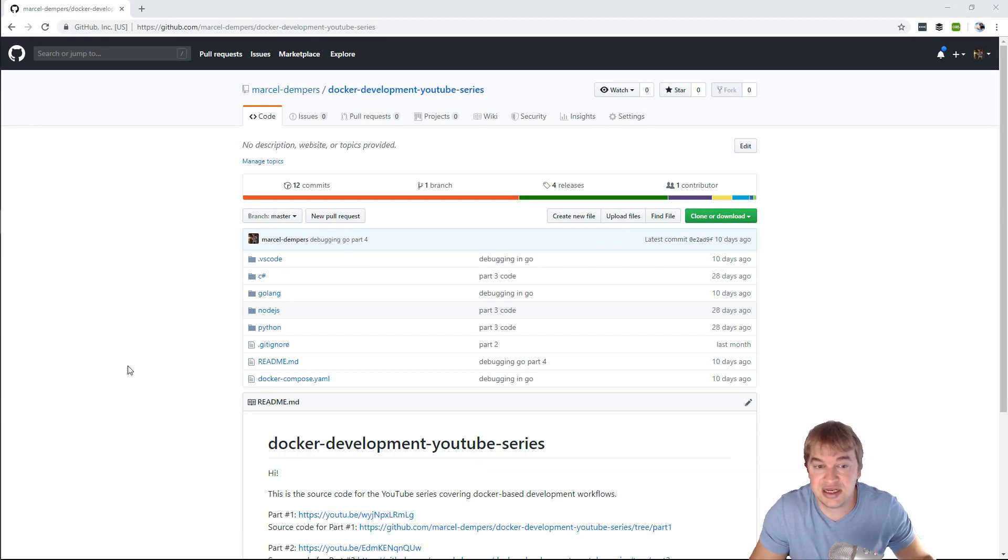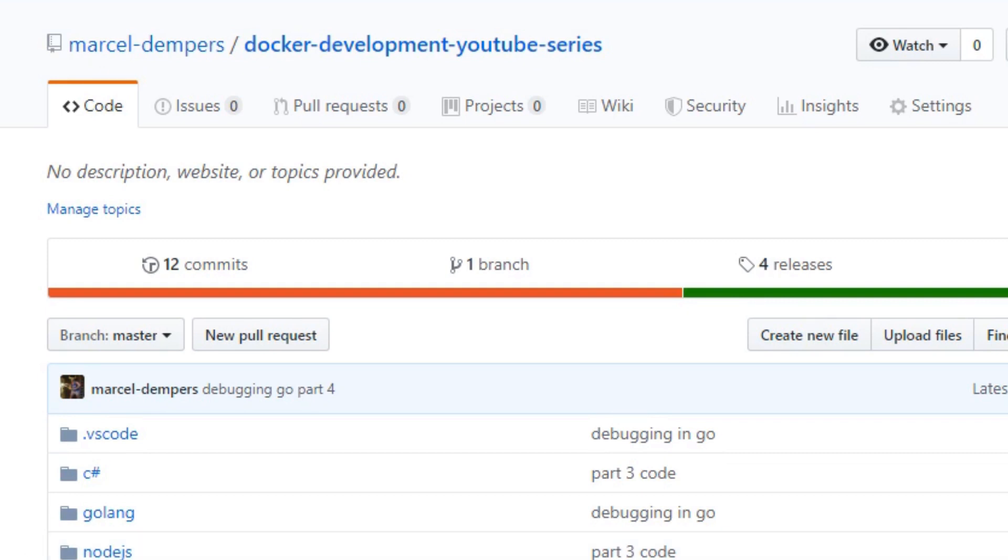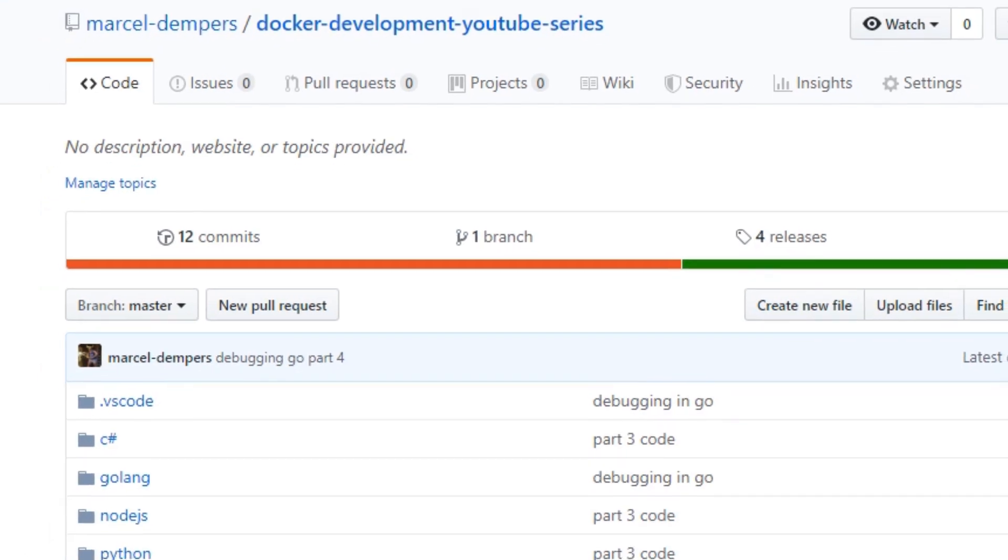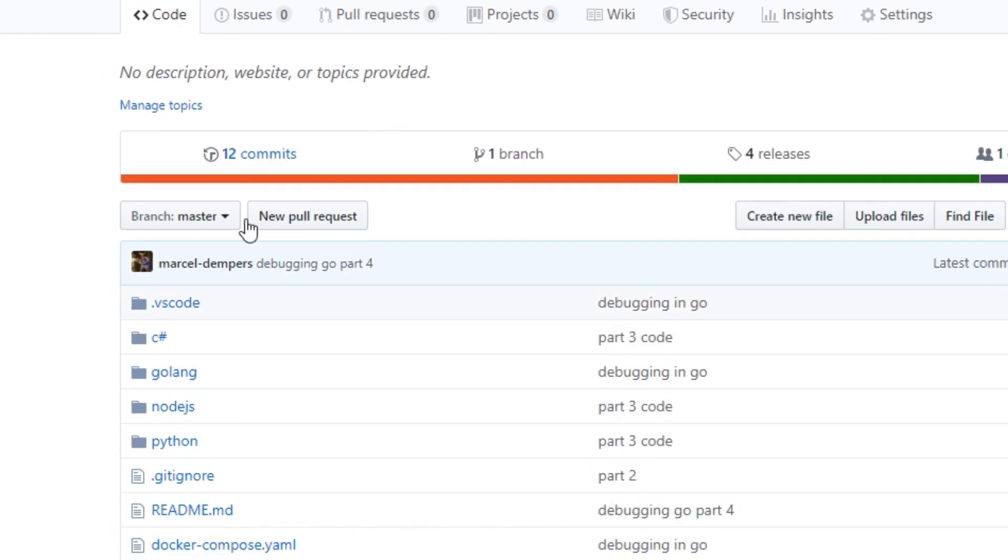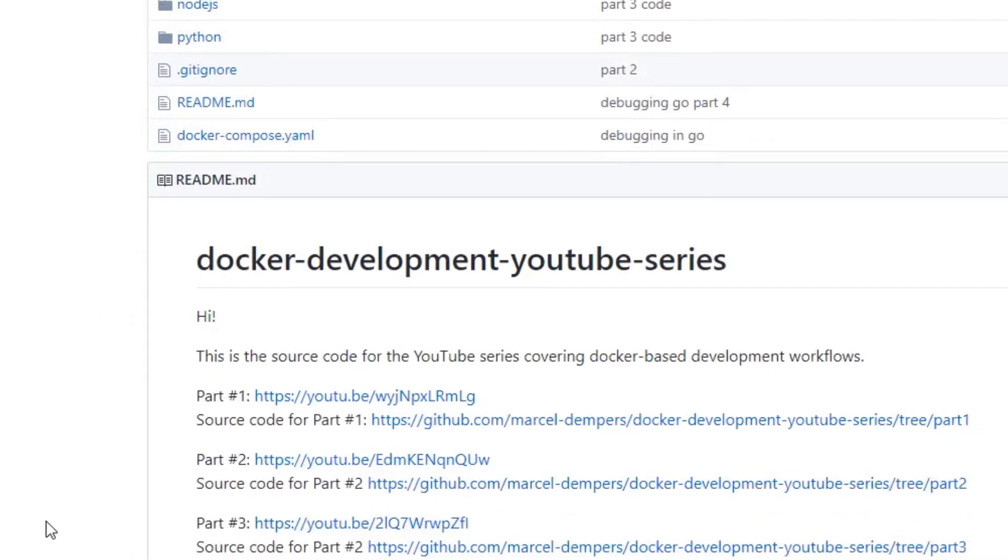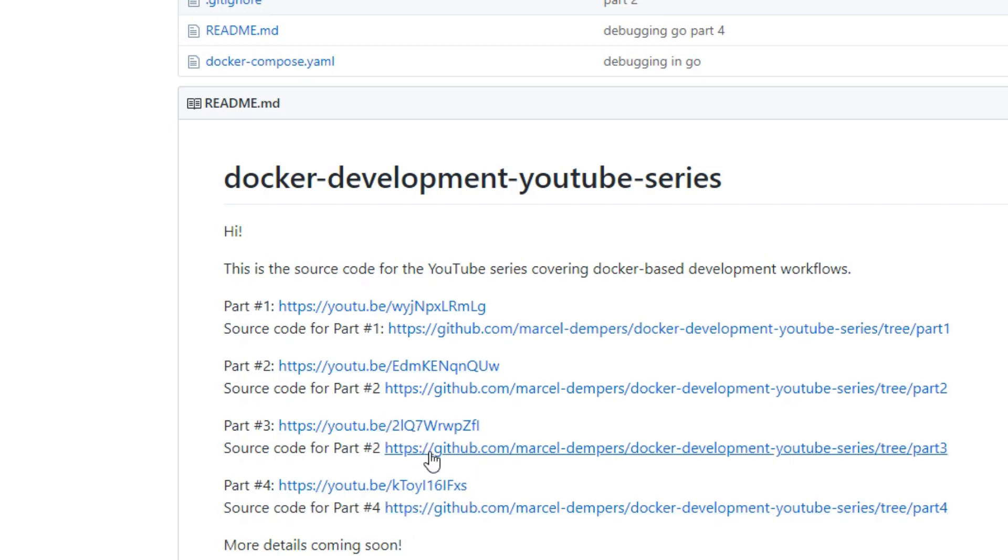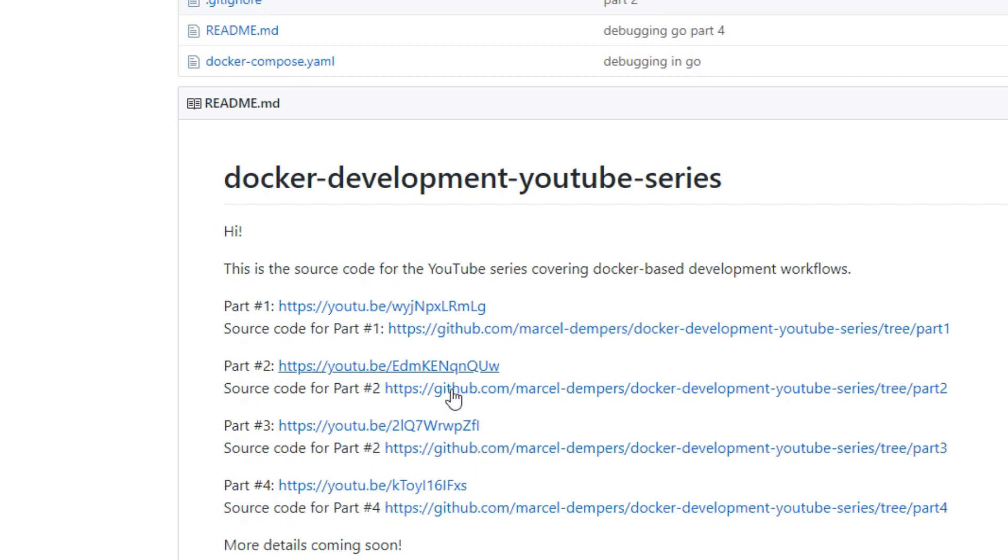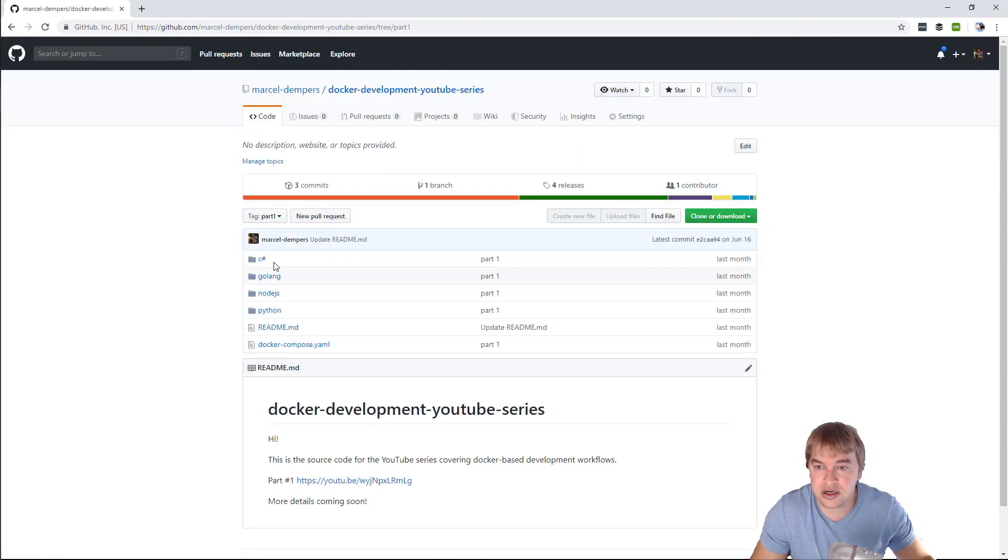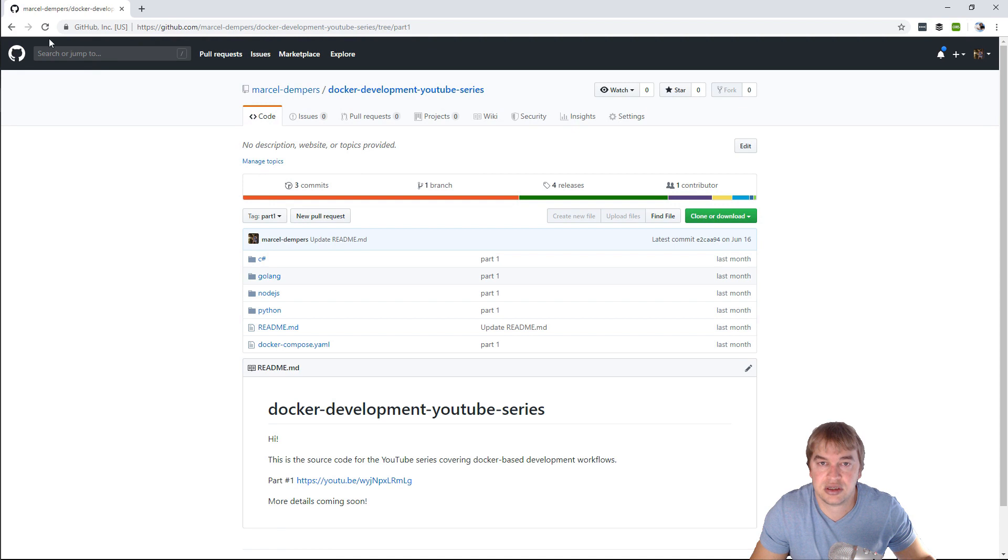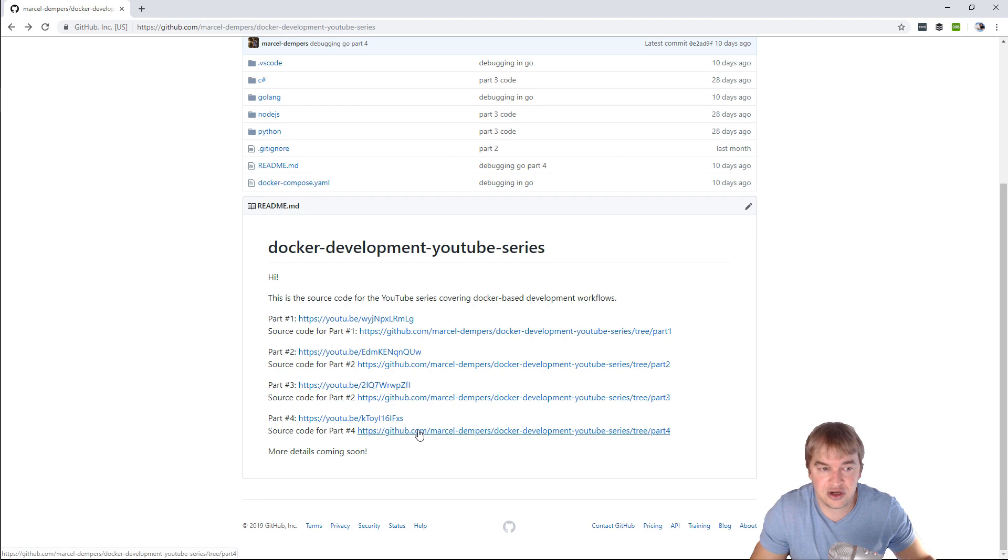Just before we continue, I want to show you the link in the description will lead you to the Docker development YouTube series GitHub repo. All the code I'm showing you is part of this repository and I have a playlist on YouTube. Every part has a URL as well as the source code, so if you click the source code for example we go to part one, all the code here will be related to part one.